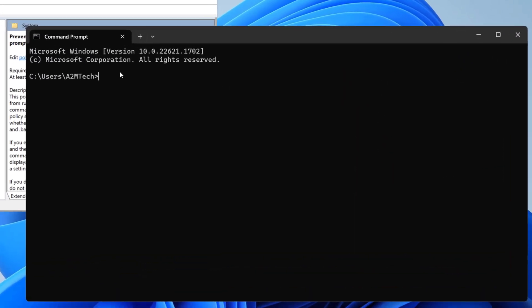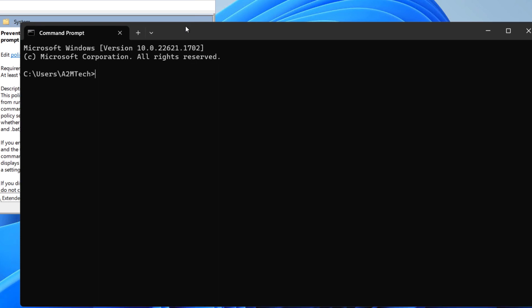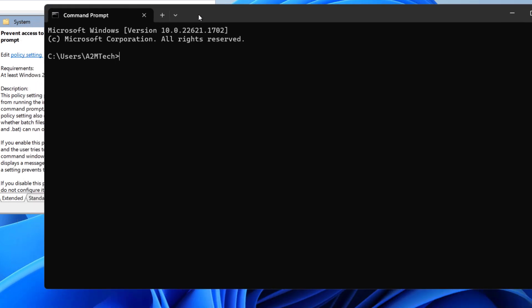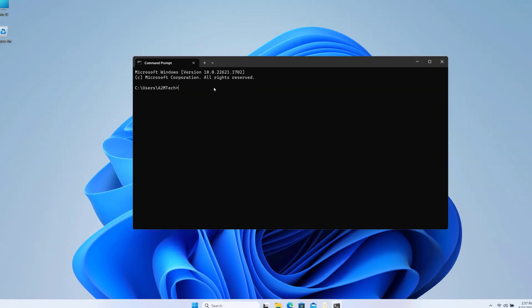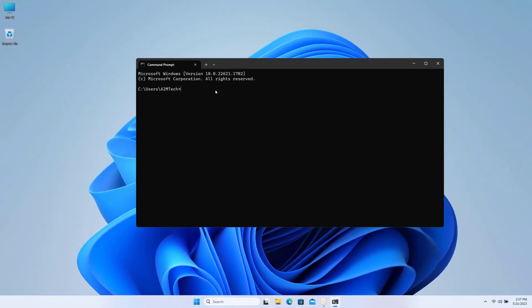As you can see, I'm now able to open Command Prompt without any problem after we changed the configuration on this policy. So if you're having that problem with Command Prompt, this is how you can fix it.